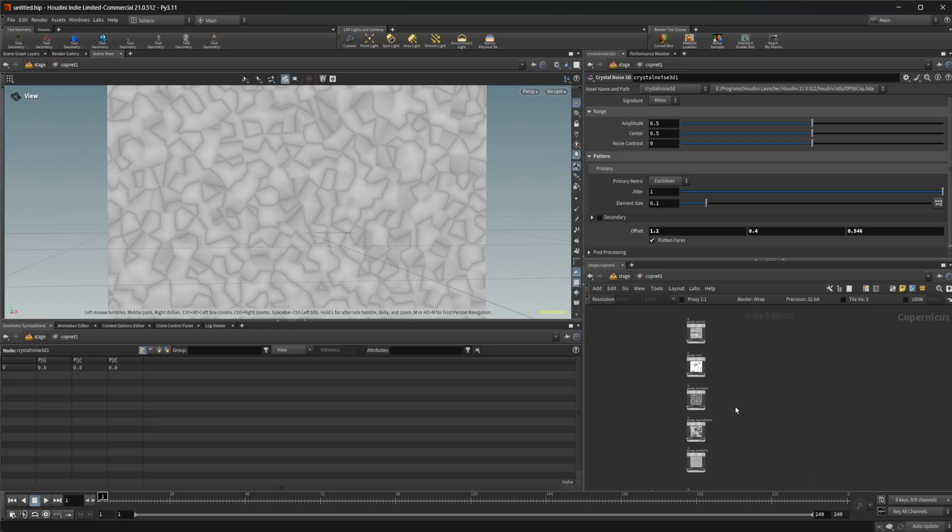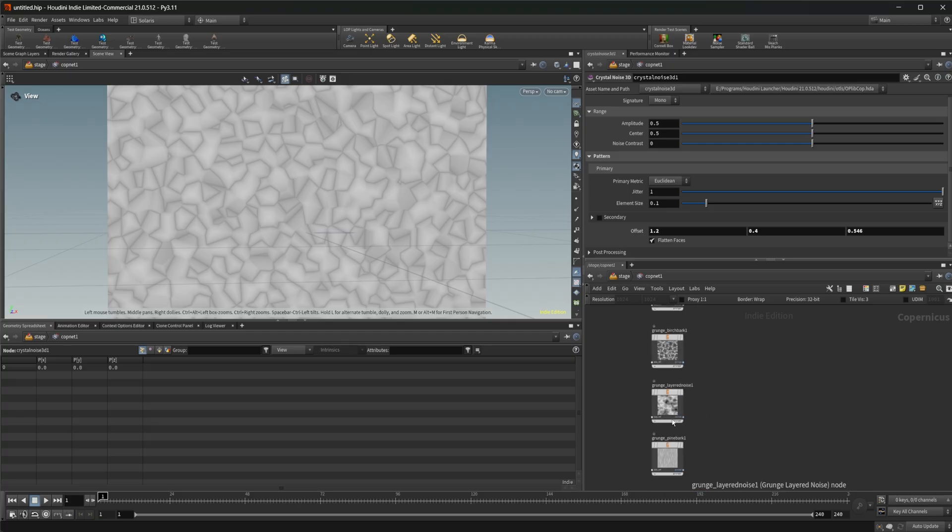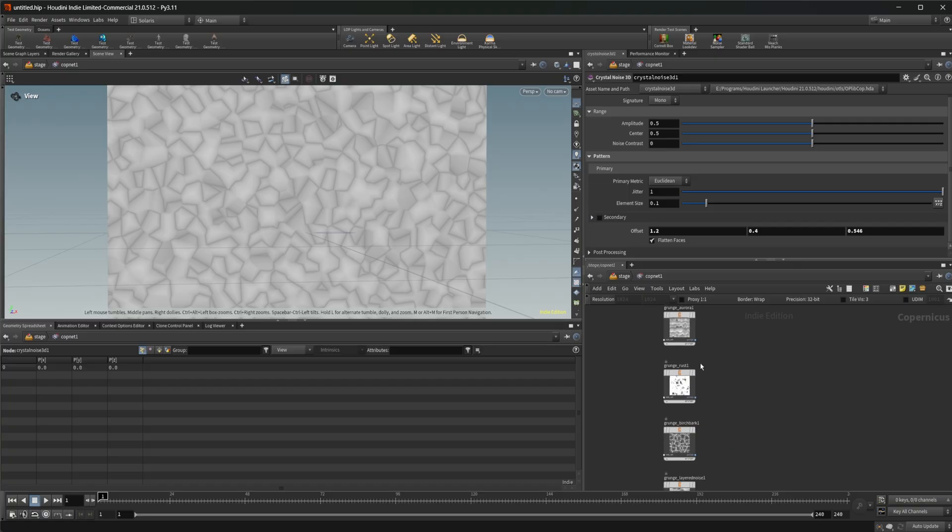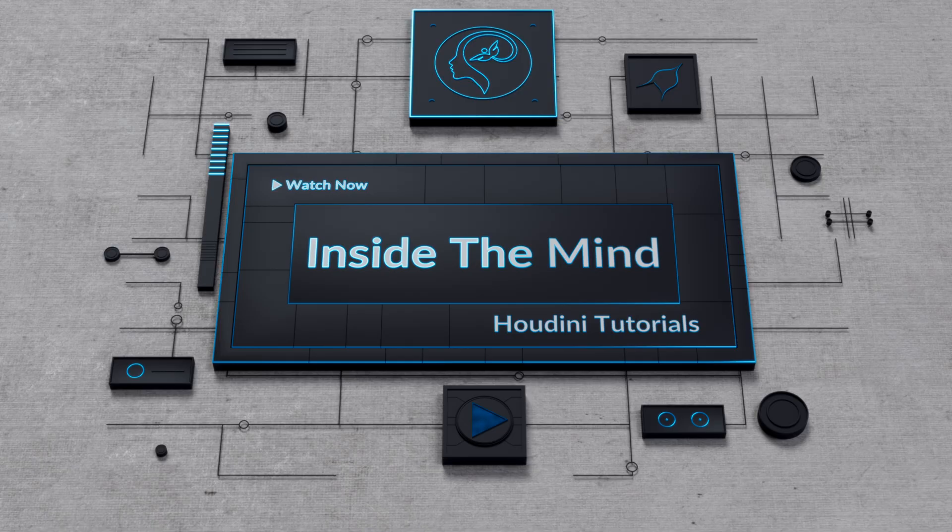But play around with these, see what you can come up with and dive inside and see how they went about building these individual nodes. There's some cool stuff in here and some different techniques for building things out if you're not super experienced with COPS yet. Anyways, thank you guys for watching and have a good day.